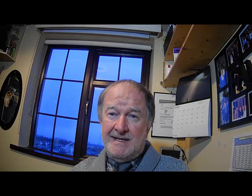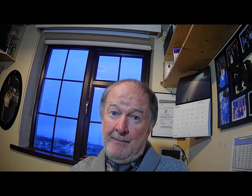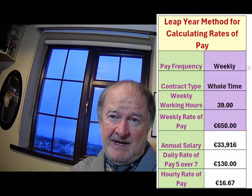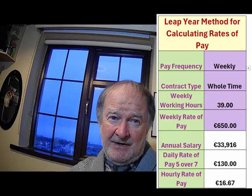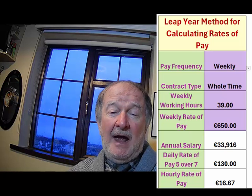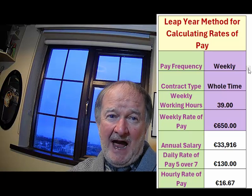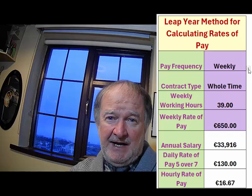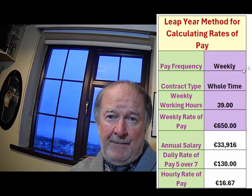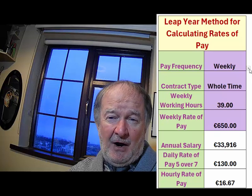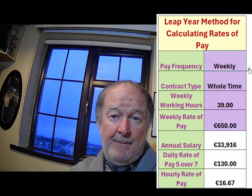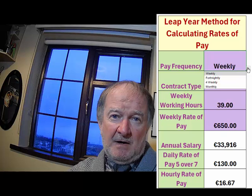Determining an employee's daily equivalent salary might not be as simple as you might think. Follow these steps on our calculator to get an accurate calculation of the average daily salary based on our leap year method.